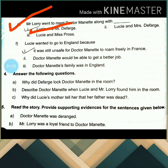Lucy wanted to go to England because it was still unsafe for Dr. Manette to roam freely in France.